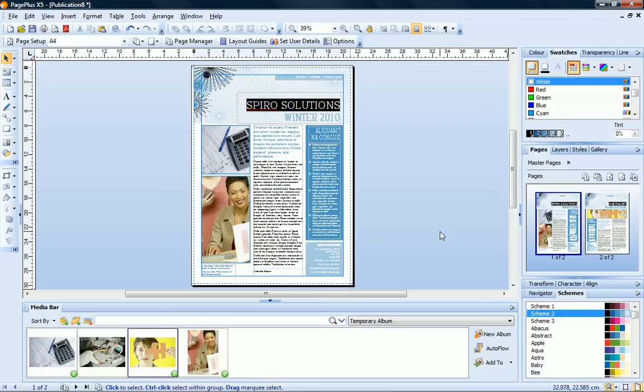While that concludes this tutorial, you should now be feeling familiar with the tools and techniques required to turn a theme layout template into your own custom publication.